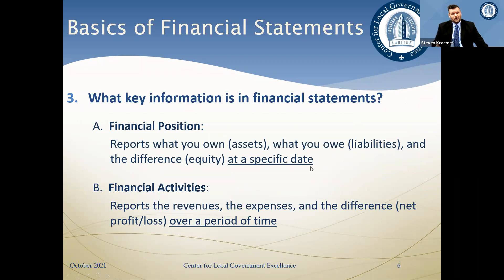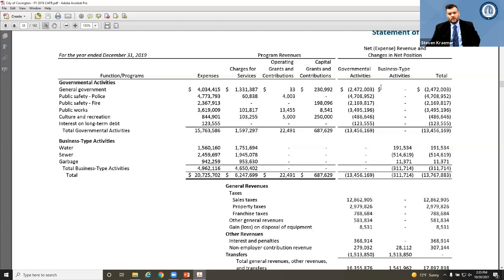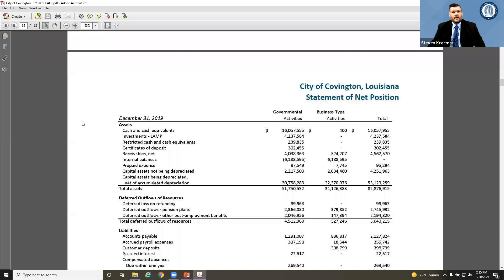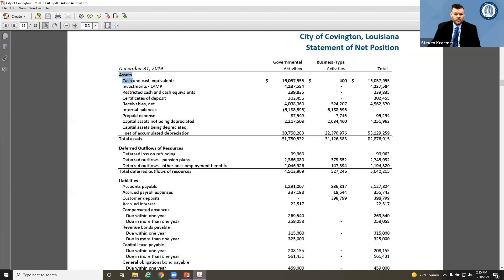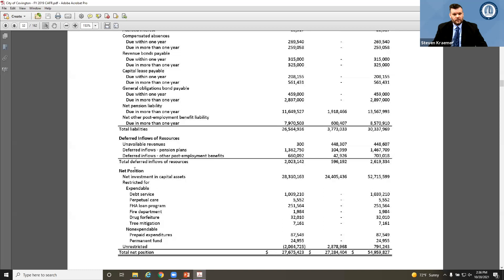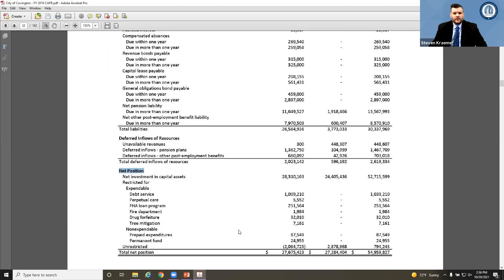Financial position is basically what you own, what you owe — assets and liabilities — and the difference between those two, which is the equity portion. Those are presented as of a specific date. Looking at Covington's statement of net position, it shows the financial position of the city as of December 31st, 2019. You'll see assets like cash, investments, and so forth; liabilities such as accounts payable and customer deposits; and the equity section, which on this set of financial statements is called net position.